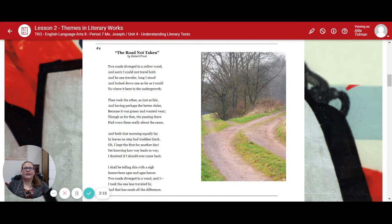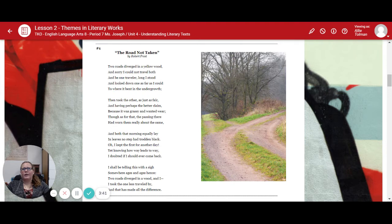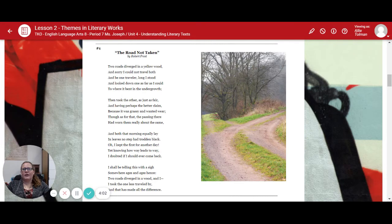Our first poem is The Road Not Taken by Robert Frost. "Two roads diverged in a yellow wood, and sorry I could not travel both and be one traveler. Long I stood, and I looked down one as far as I could, to where it bent down in the undergrowth. Then took the other, just as fair, and having perhaps the better claim, because it was grassy and wanted wear. Though as for that, the passing there had worn them really about the same. And both that morning equally lay in leaves no step had trodden black. I kept the first for another day, yet knowing how way leads to way, I doubted if I should ever come back. I shall be telling this with a sigh, somewhere ages and ages hence. Two roads diverged in a wood, and I took the one less traveled by, and that has made all the difference."